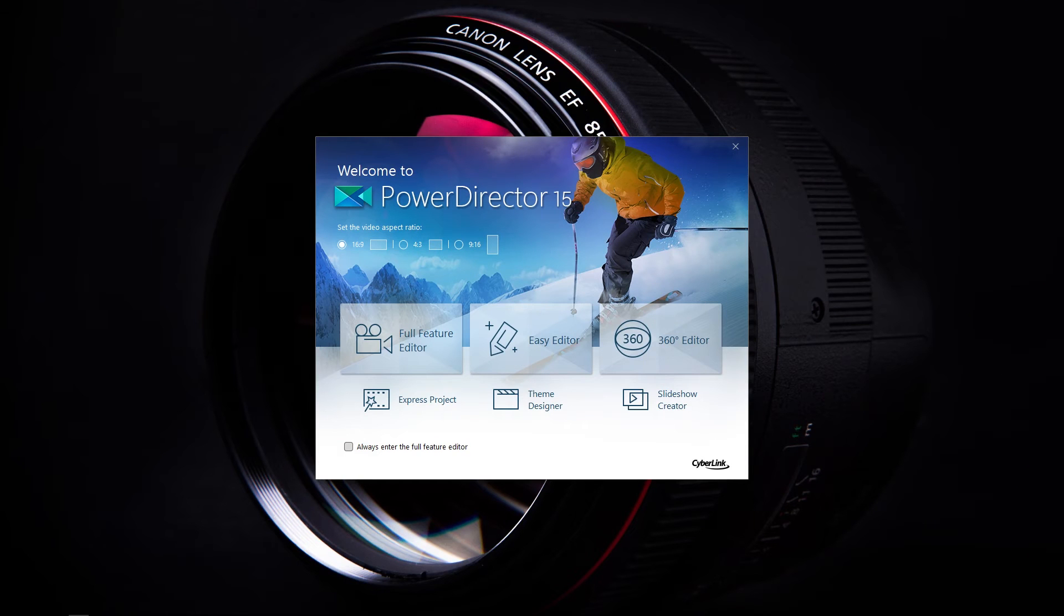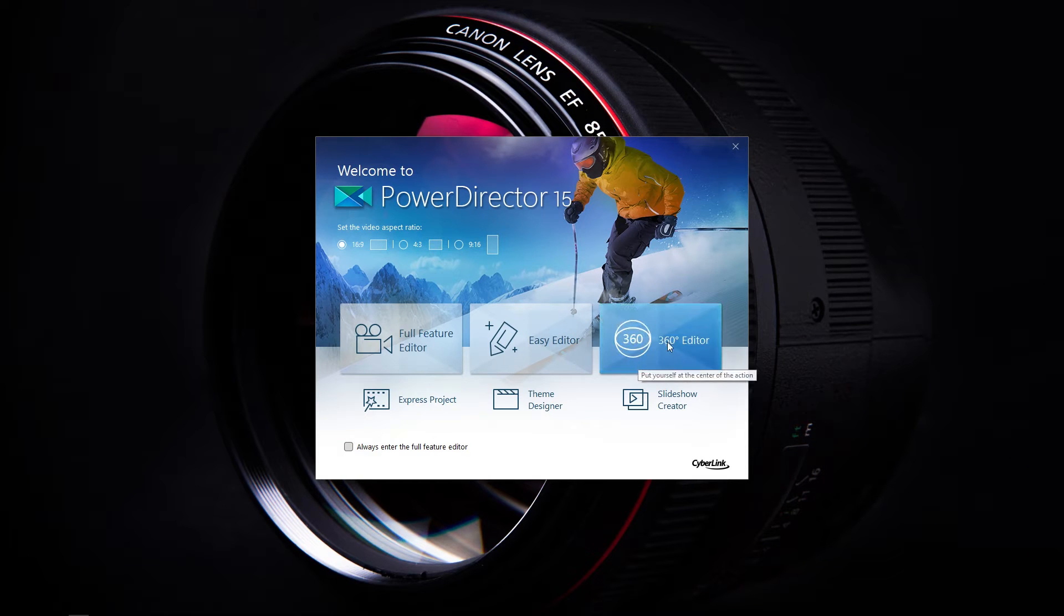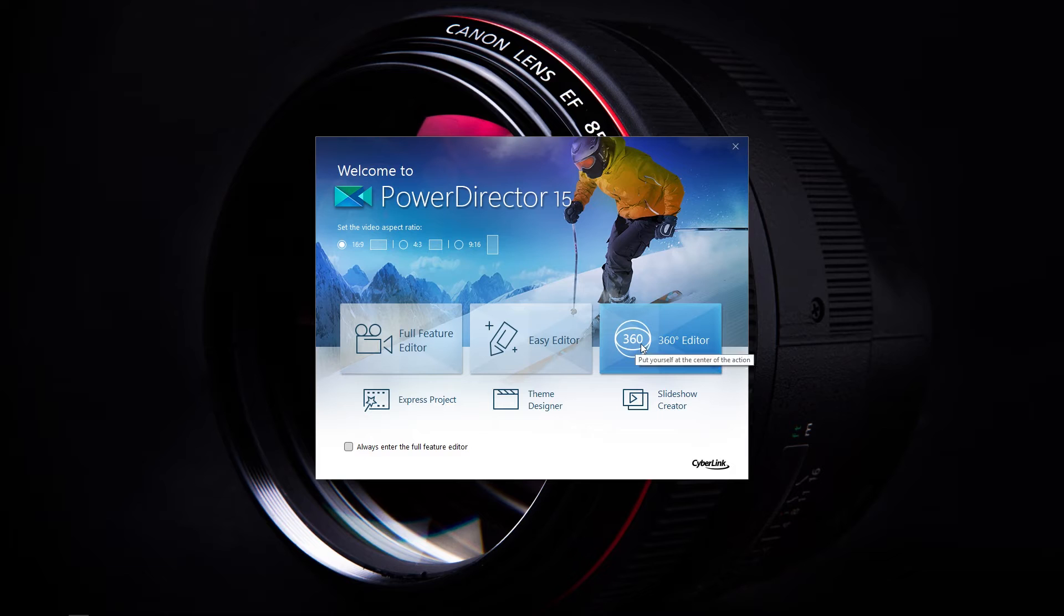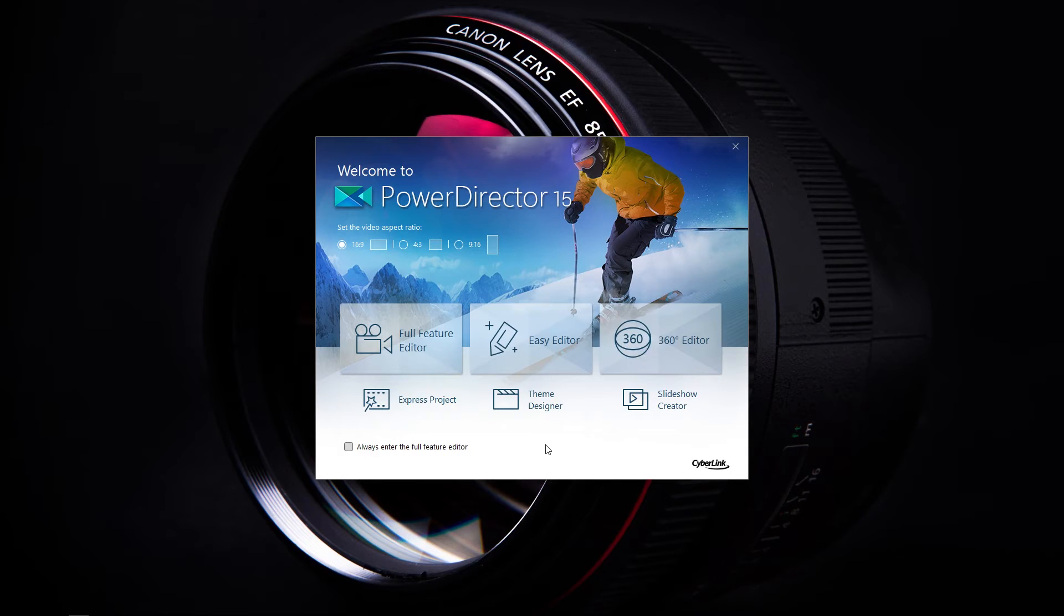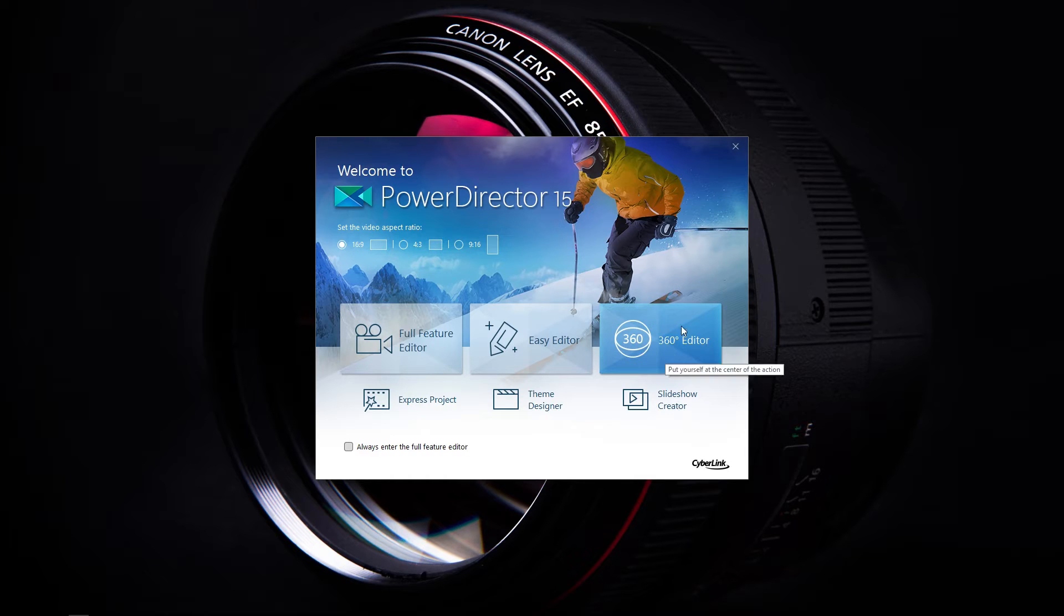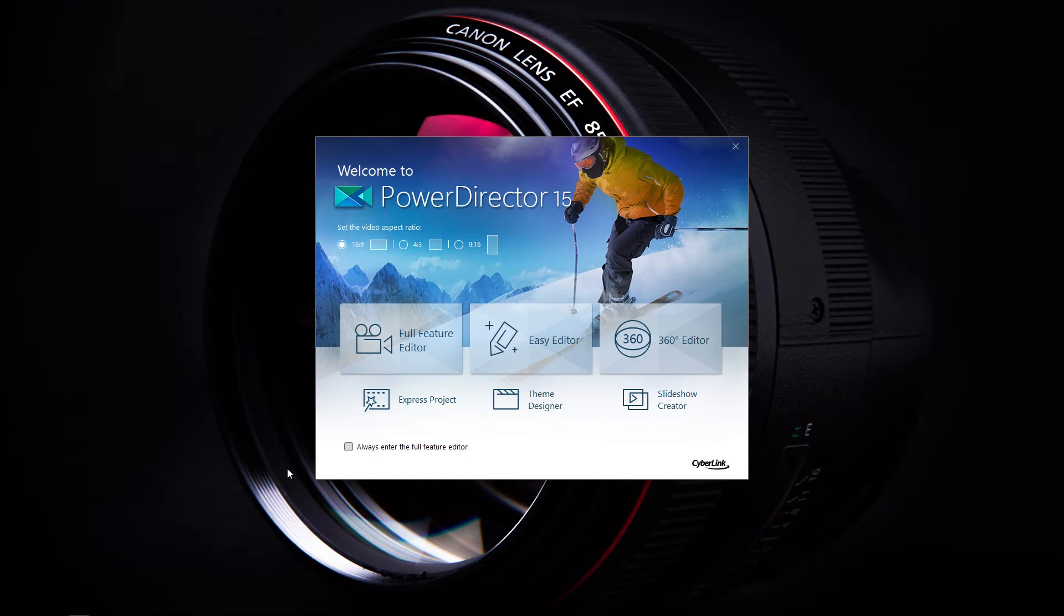In terms of features, PowerDirector 15 is pretty stacked. One of the things I really didn't expect to see visiting their website is it has 360 degree editors so you can edit 360 degree video with transitions and really cool effects. I'll link an example video they made on their website so you can check that out for yourself but for me, I don't have any 360 footage so I don't really have any reason to use it.